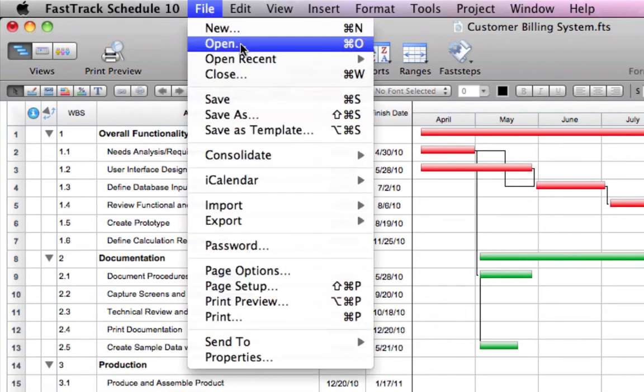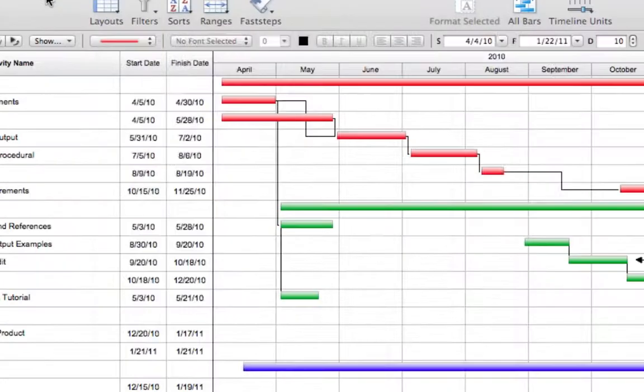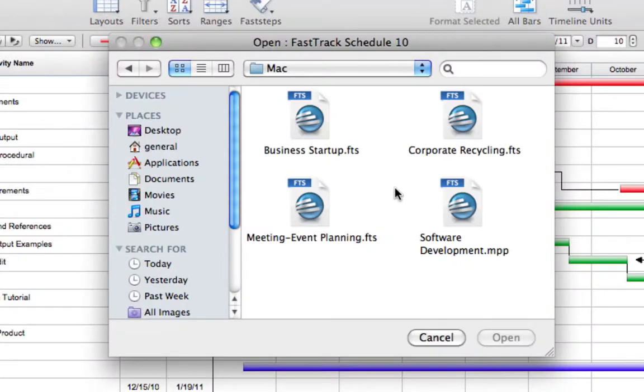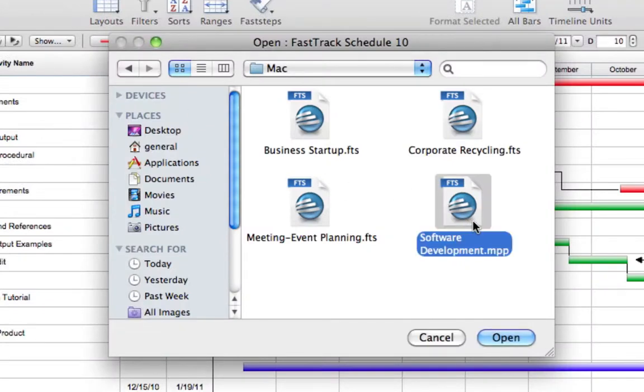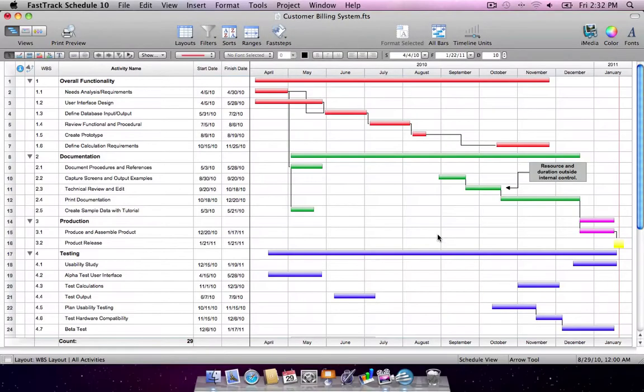FastTrack Schedule easily exchanges information with Microsoft Project. There's no need to re-enter data. Simply open MPP, MPT, XML, and MPX files directly into FastTrack Schedule.